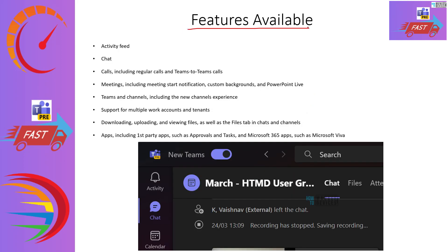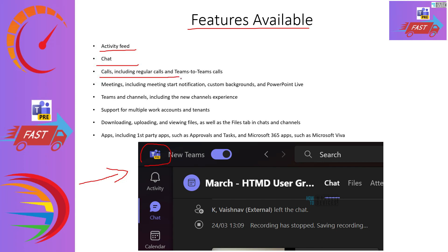Features available with the new client — just remember that this is a preview version, and before general availability, all features from the legacy client will be available. The basic features are already available: activity feeds, chats, regular calls, Teams-to-Teams calls, meetings, and support for multiple work accounts and tenants. All those things are already available in the new version of Teams.